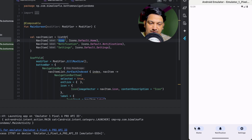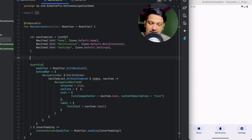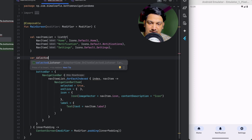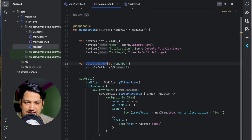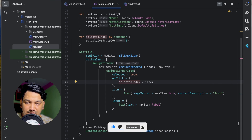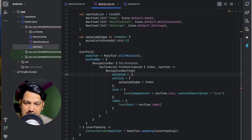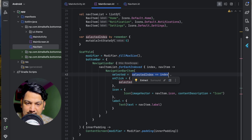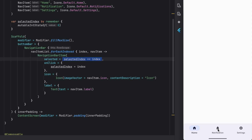All items are selected because we passed true. We need a variable to track which item is selected. Let's create selectedIndex using by remember with mutableIntStateOf initialized to zero. Now in onClick we set selectedIndex equal to the current index, and in the selected parameter we check if selectedIndex equals index — returning true or false. Running it now shows Home selected by default; clicking Notification selects it, and Settings selects it correctly.